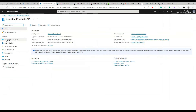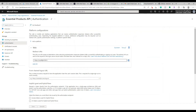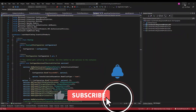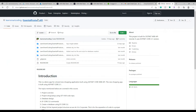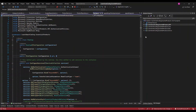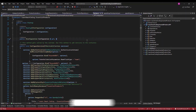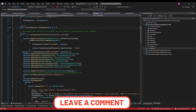Everything is configured — authentication for the API, the SPA, everything is good. The code is present in GitHub at github/learn-smart-coding/essential-product-api. I've created a separate branch for B2C so it doesn't get confused. You can see the description of this video to find the exact branch name.